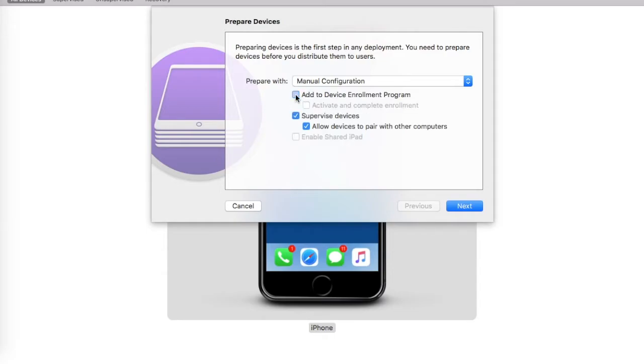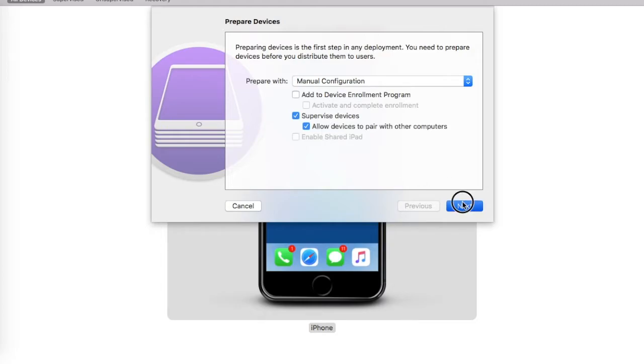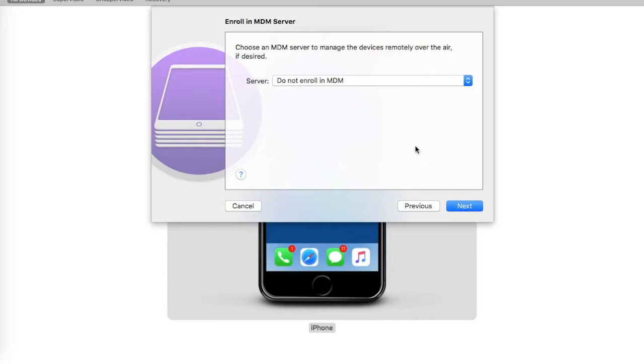For now, I will uncheck the option to add to device enrollment program. I'll leave the supervised check and the check to allow devices to pair with other computers, and click on Next.